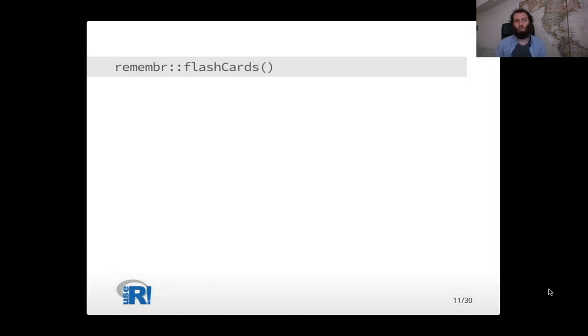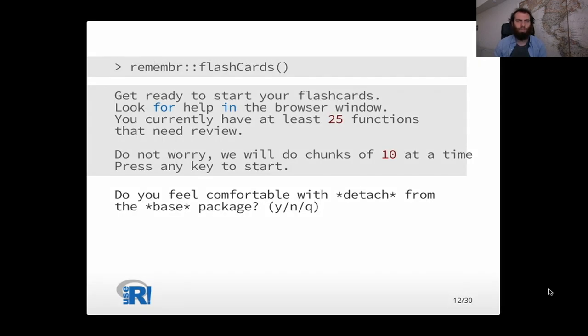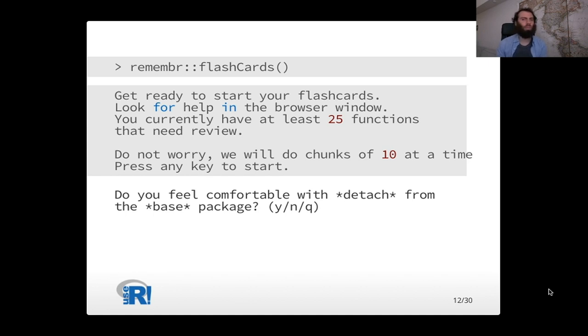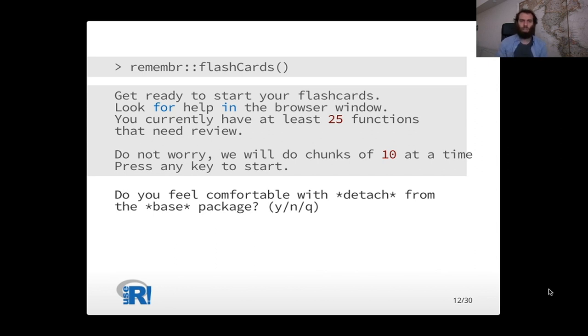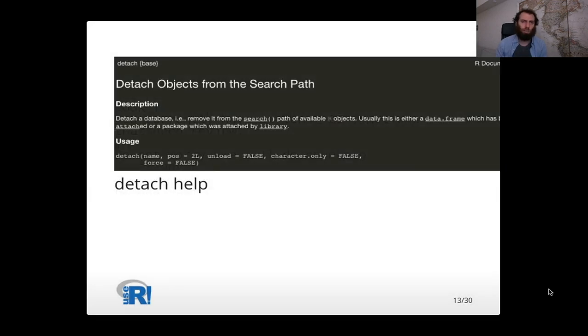That's what the remember package does. It has a method to do flashcards according to the space repetition algorithm. So here's what that looks like. You can call remember flashcards. It says, get ready to start your flashcards. Look for help in the browser window. You currently have at least 25 functions you need to review. Don't worry, we'll do them 10 at a time. Press any key to start. And then it'll start with your personalized flashcards. So it'll say something like, do you feel comfortable with detach from the base package? And you can say, yes, I feel comfortable or no, I don't.